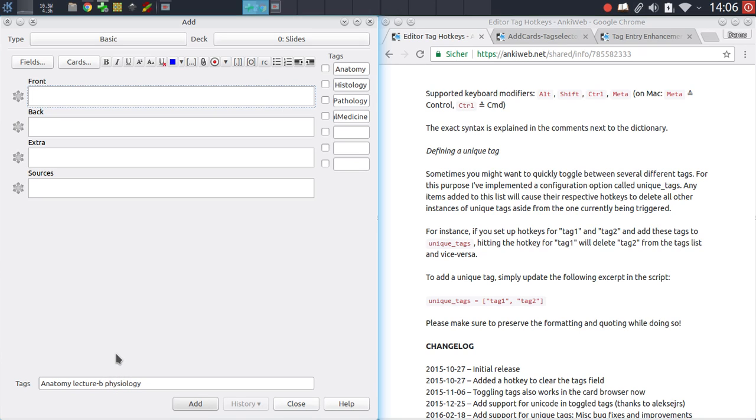This can be useful for any type of tag that only appears one at a time on your notes. It might be a tag that is specific to a subject or something else.